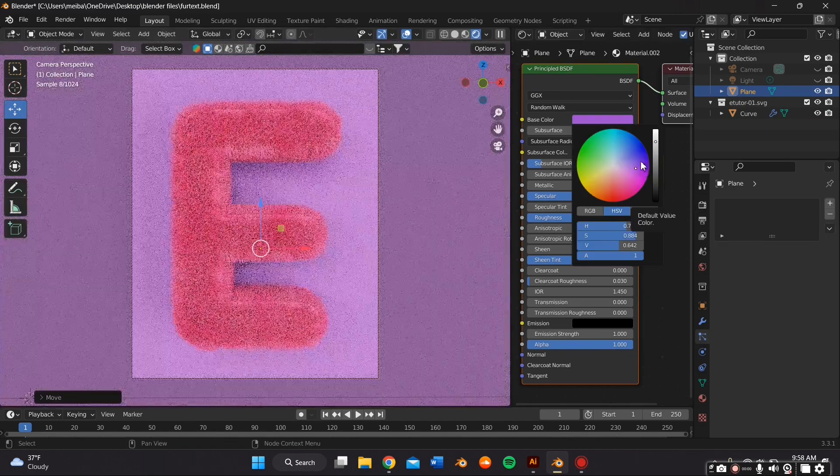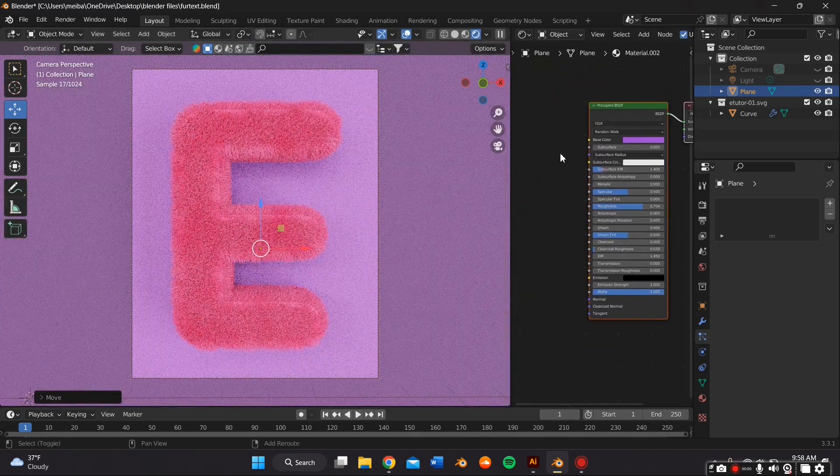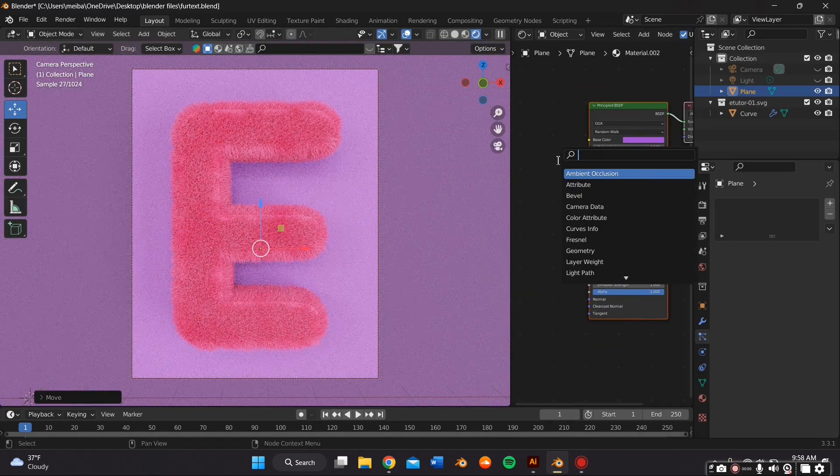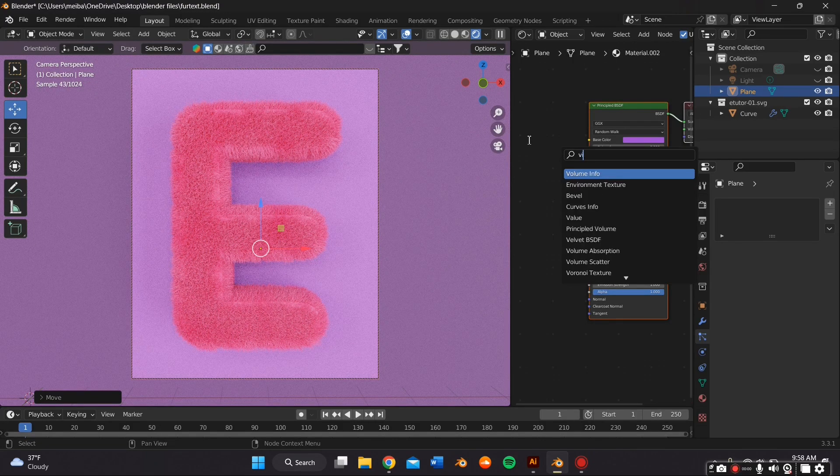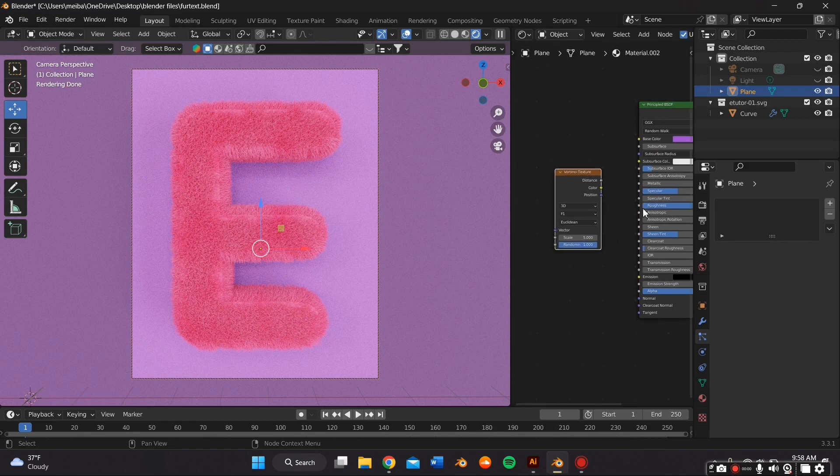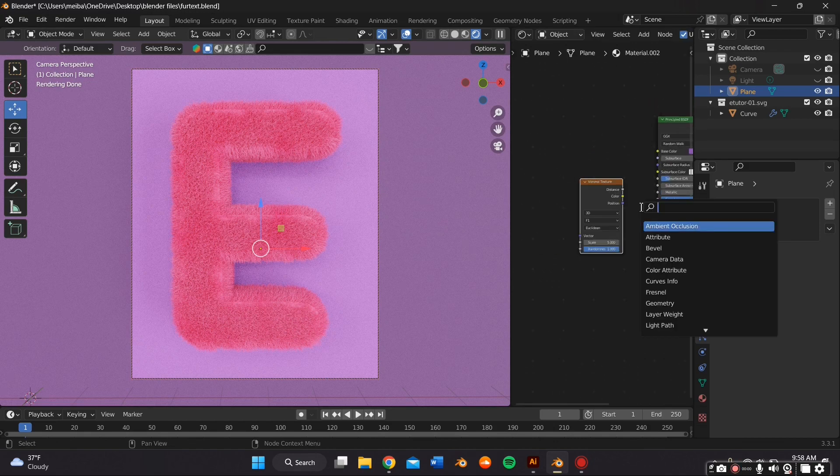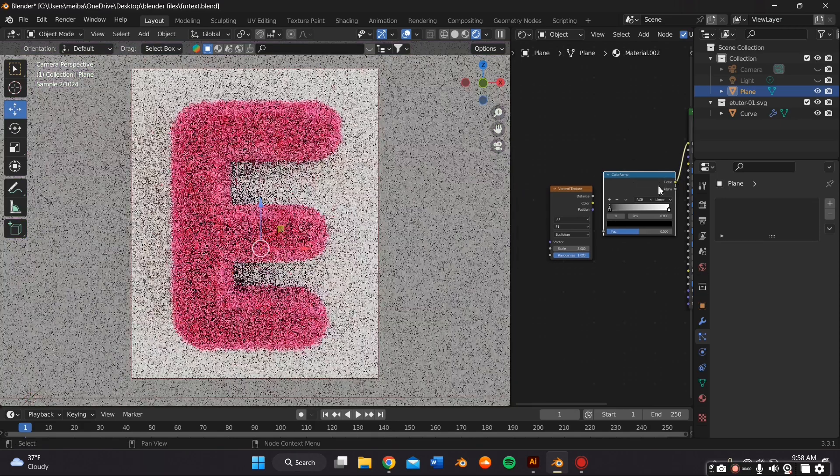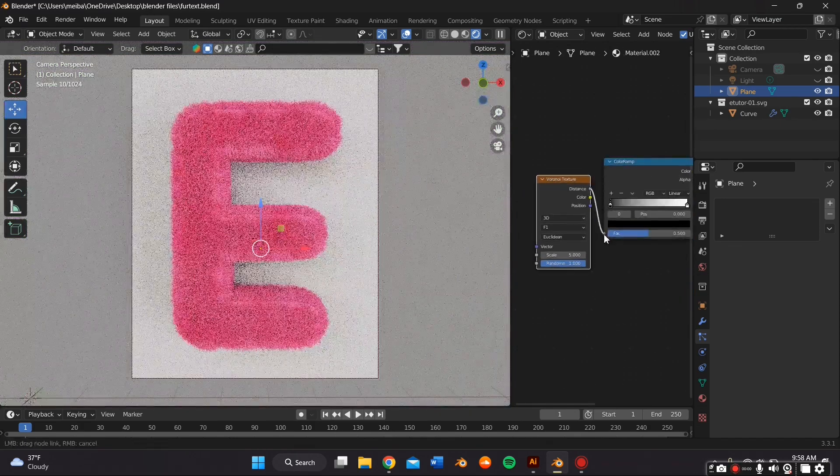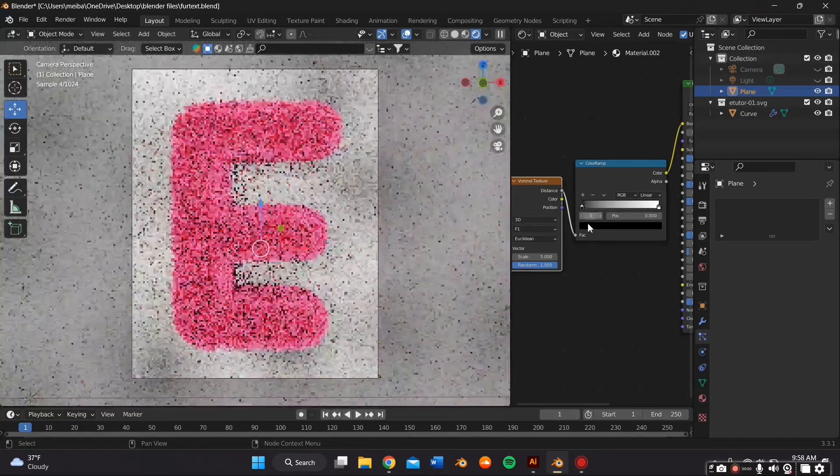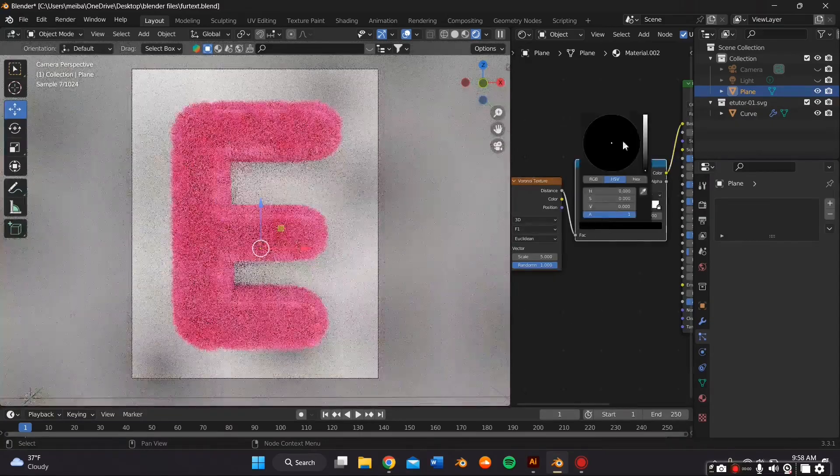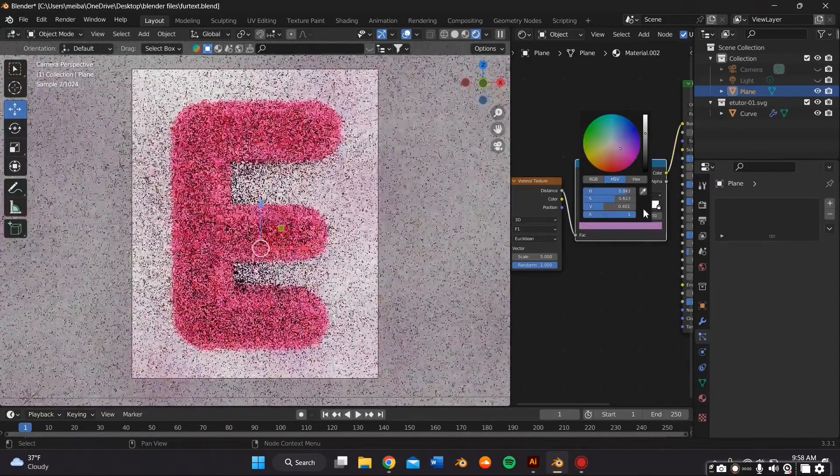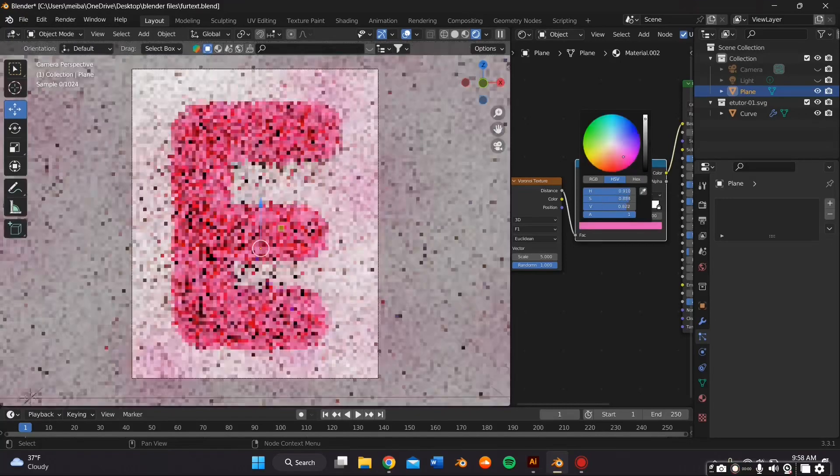And I actually decided I wanted a bit more dimension for the background, so I quickly did that by Shift-A Search. And I'm adding a Voronoi texture as well as a ColorRamp. And that gives me a cool diffused polka dot type of effect, which I really like.